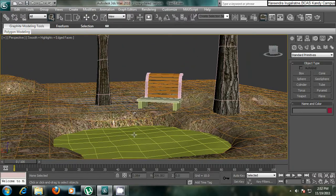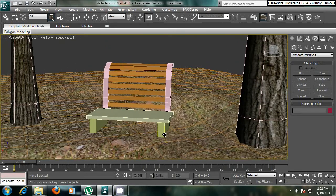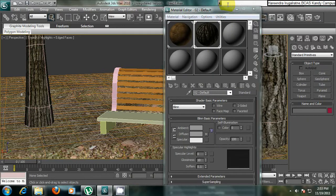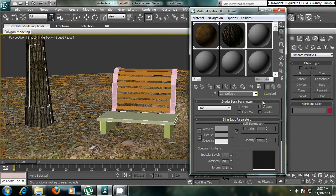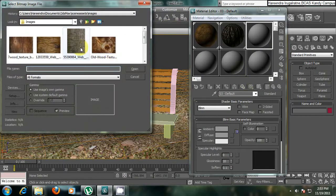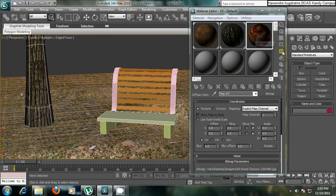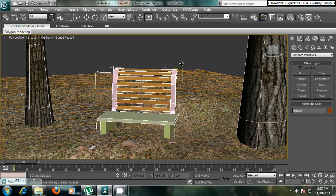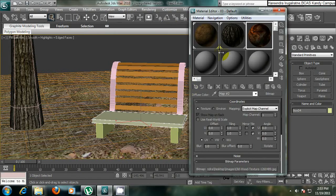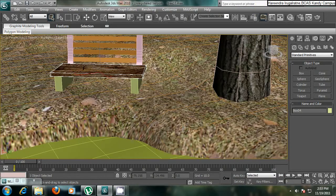Before applying the water texture I would like to do the material for the bench first. Just as we did for the trees, we have to go to the material editor and choose the correct material for the bench. Hit M on your keyboard to get the material editor, select an empty sphere, click on the diffuse box, click on bitmap, and choose the material for the bench. First I have to ungroup it to apply material to each part.